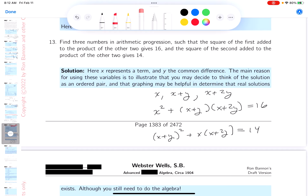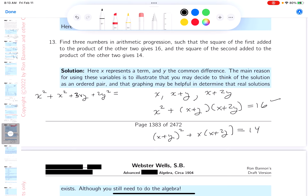I'm going to square out the first equation. You get x squared, then 2xy and xy giving 3xy, and then 2y squared. So that simplifies to x squared plus 3xy plus 2y squared equals 16.